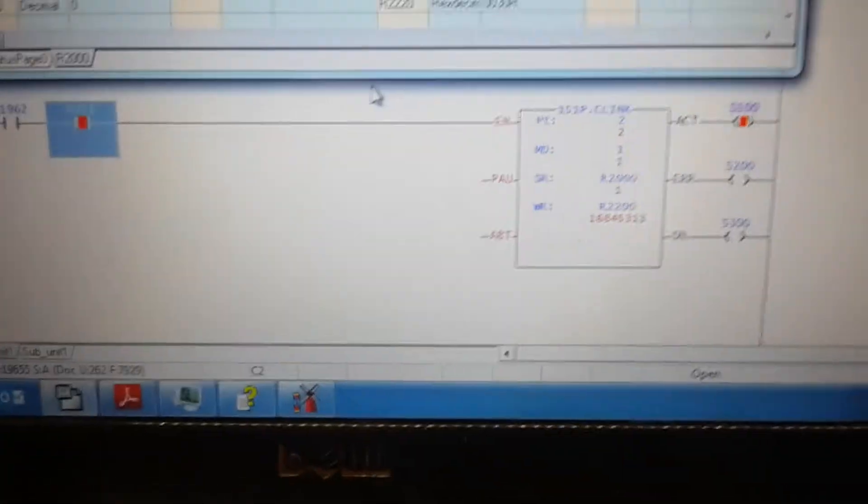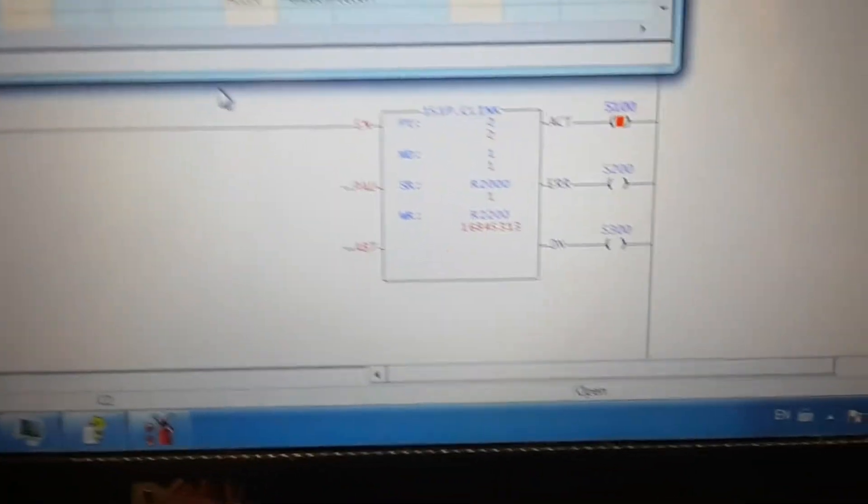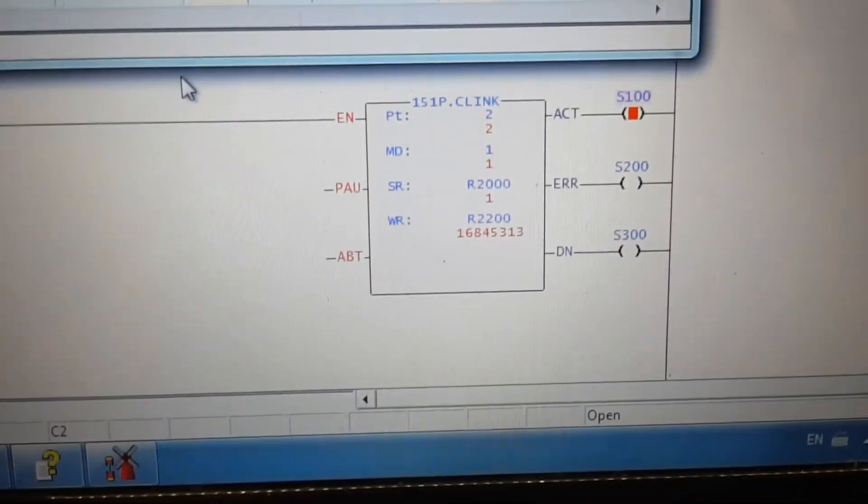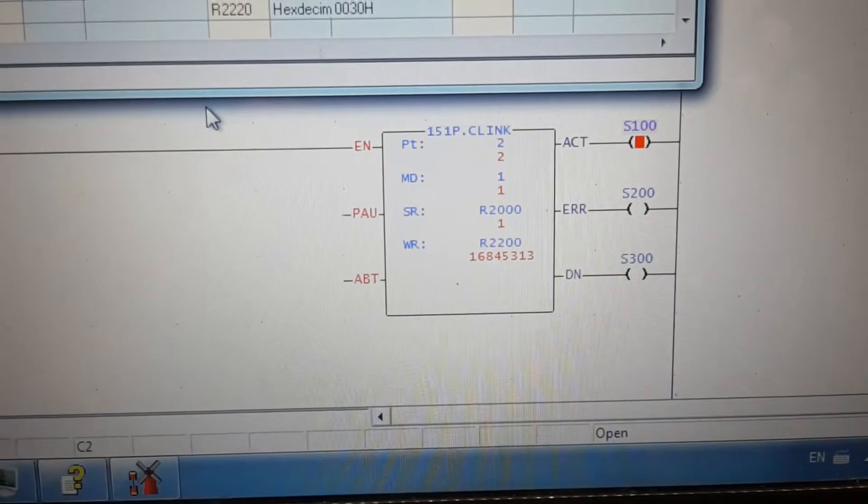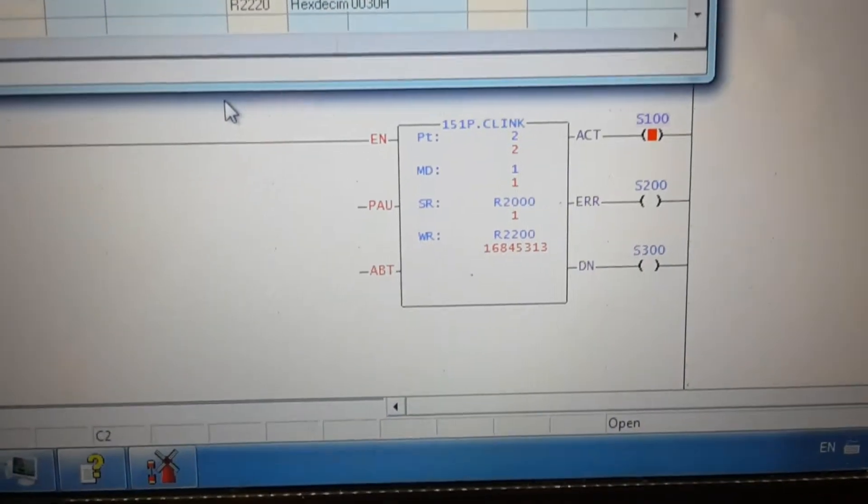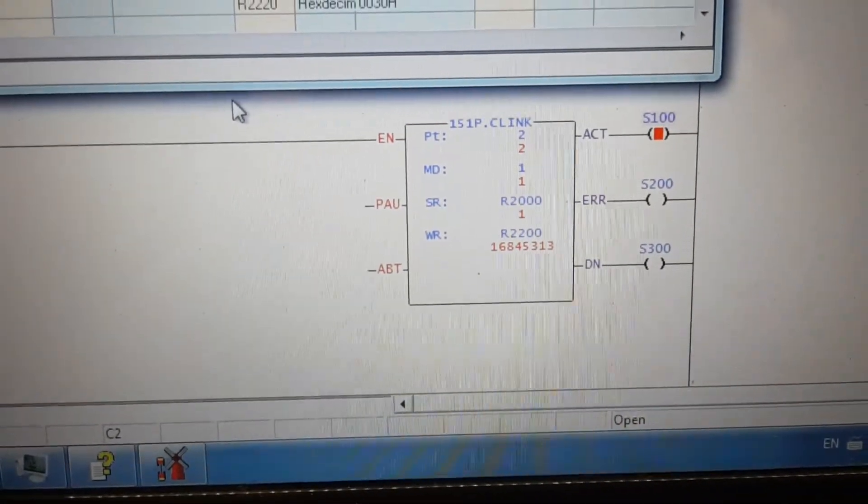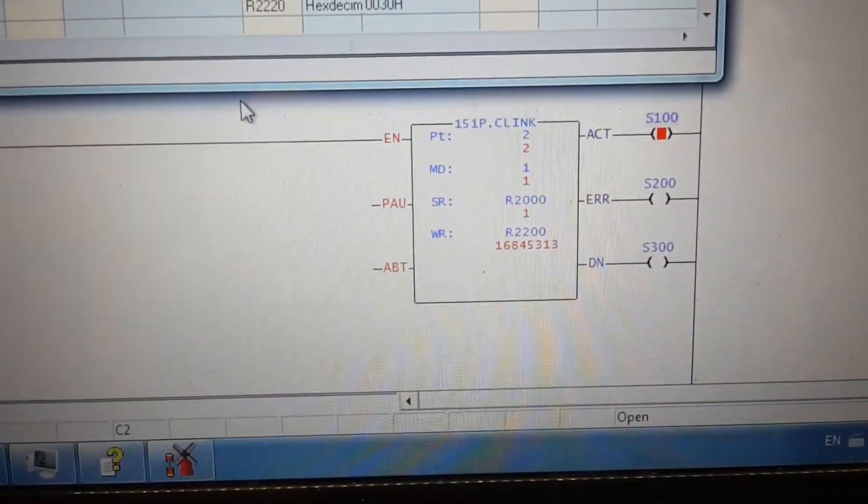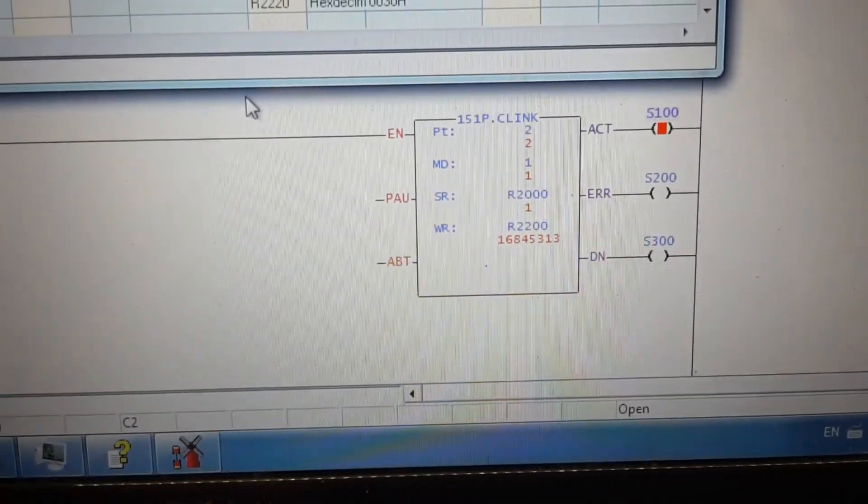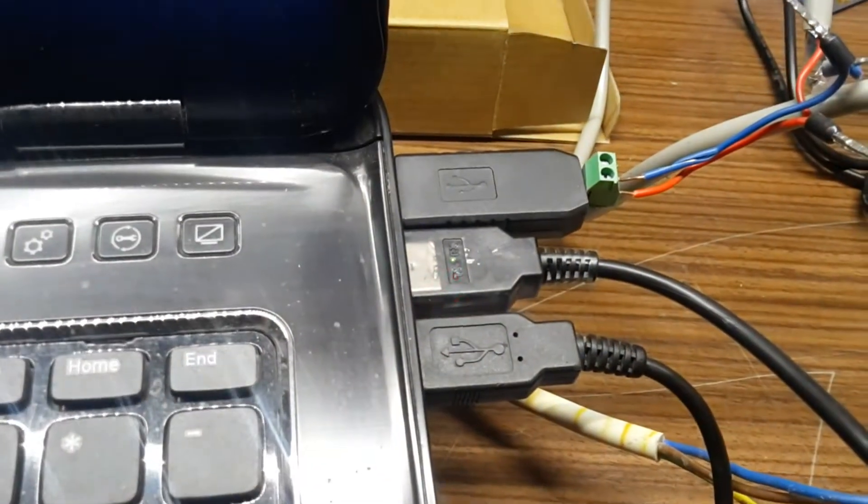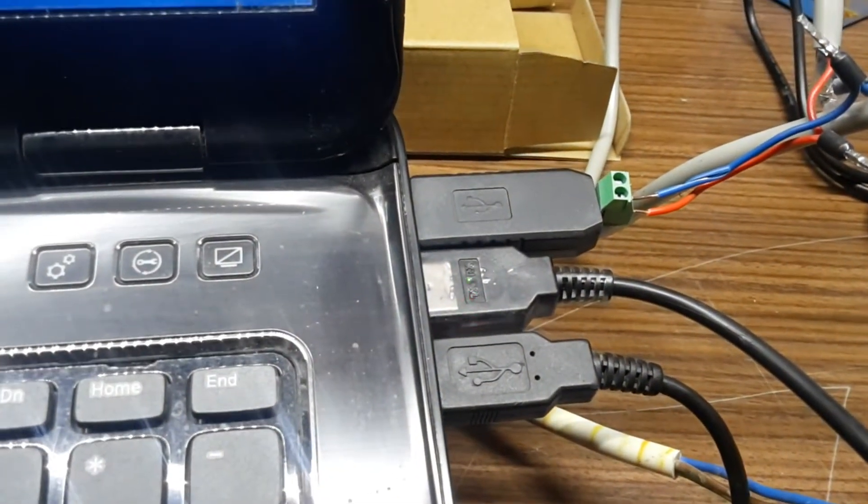Hello folks! Today we are talking about C-Link function from FATEC and about serial communication RS-485.